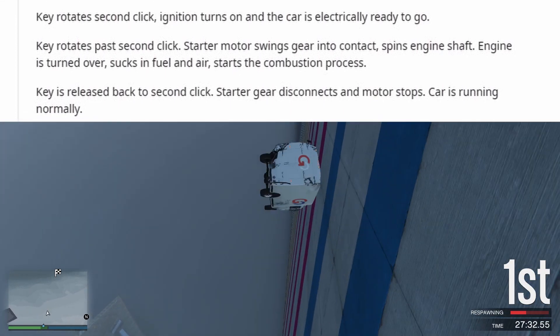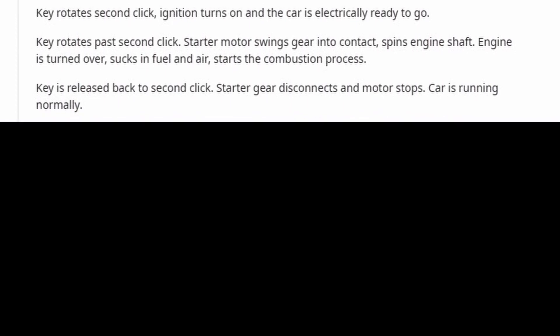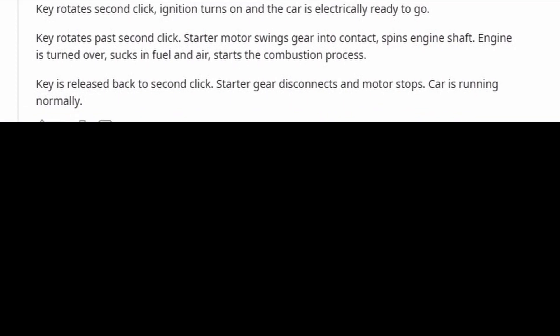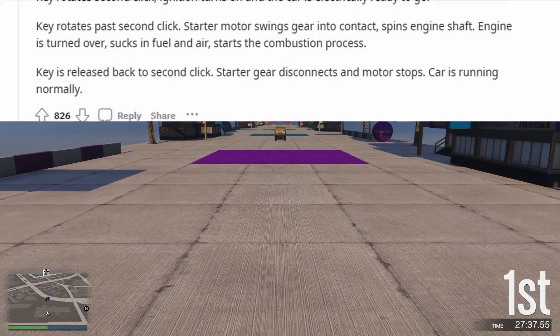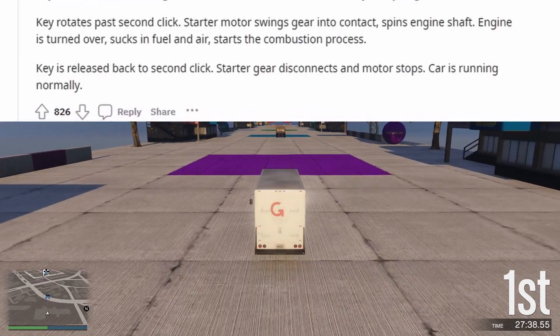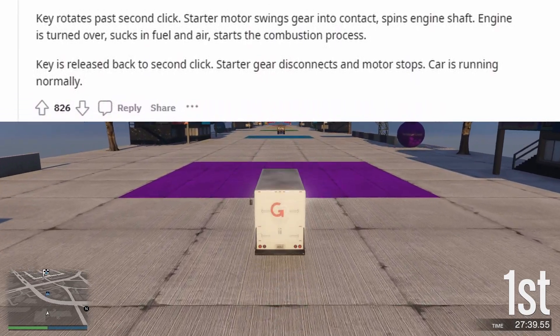Key is released back to the second click. The starter gear disconnects and the motor stops. The car is now running normally.